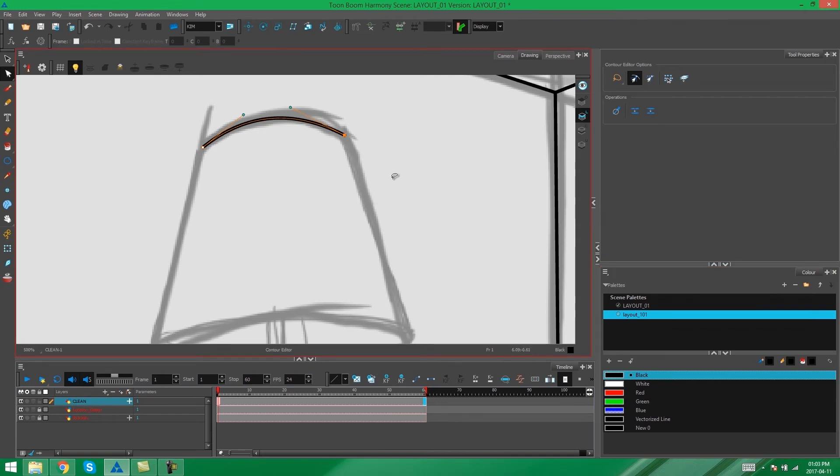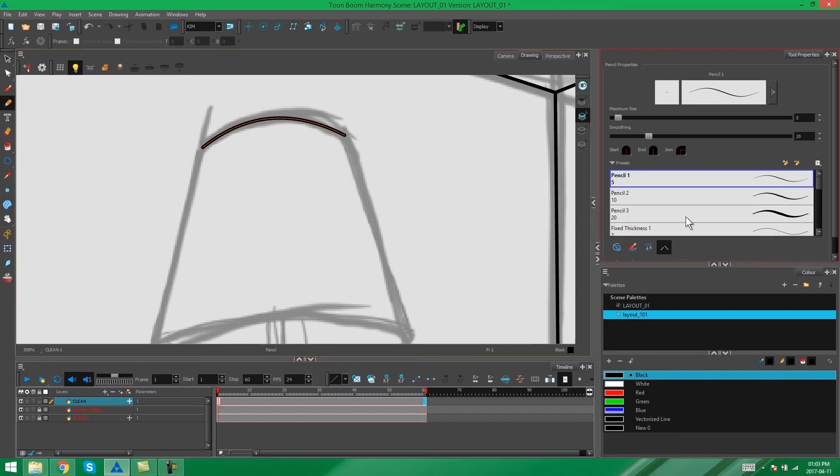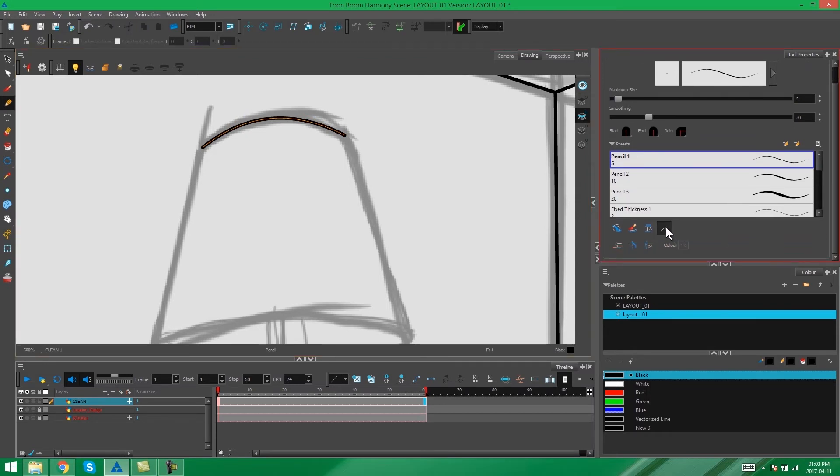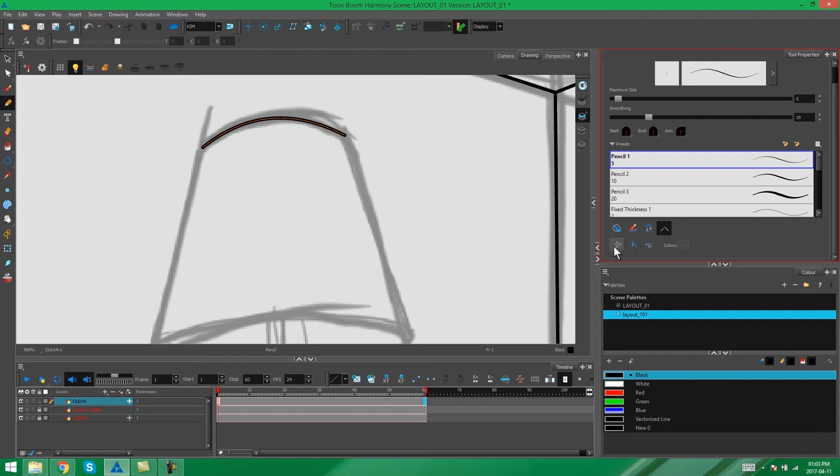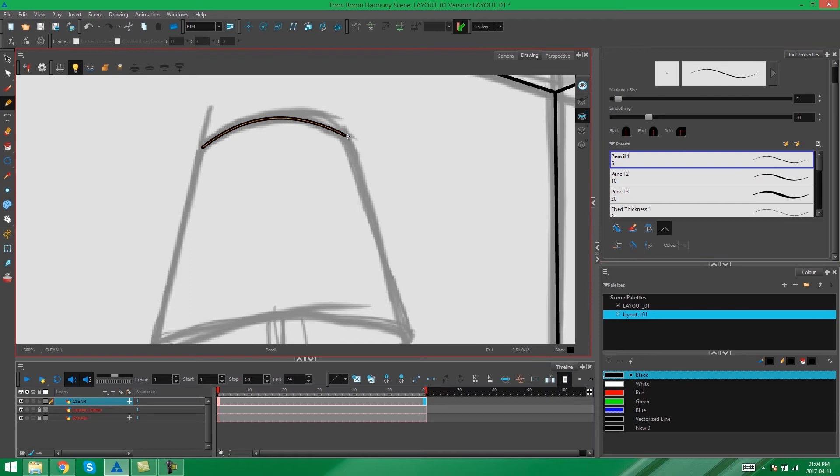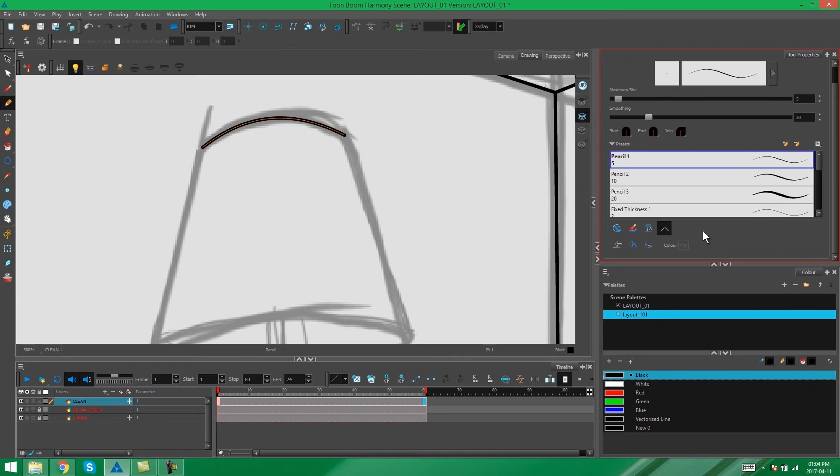Some more options we can use with our pencil tool are the close gap button and the line building mode. The close gaps button over here will just automatically close any small gaps you leave as you're drawing your objects, so that it's a bit easier to paint when you come to using your paint bucket.